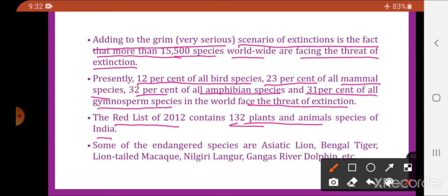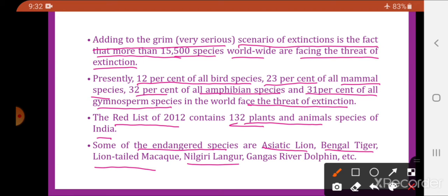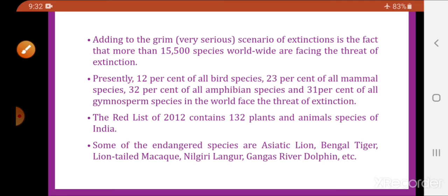The Red Data Book of 2012 includes a total of 132 plants and animal species of our country. Some endangered species — species which are on the verge of extinction — include the Asiatic lion, Bengal tiger, lion-tailed macaque, Nilgiri langur, and Ganges river dolphin.